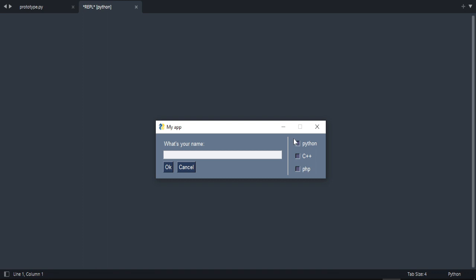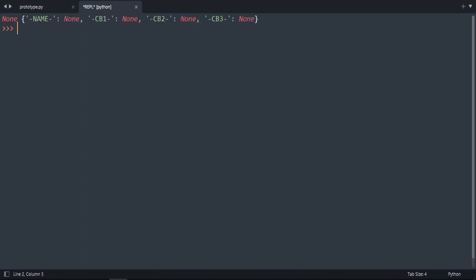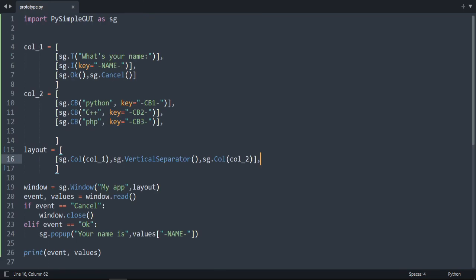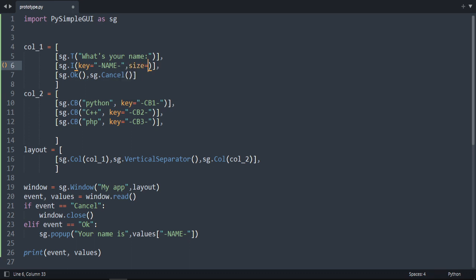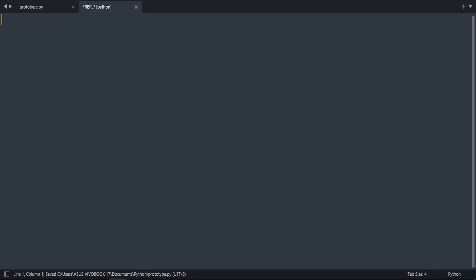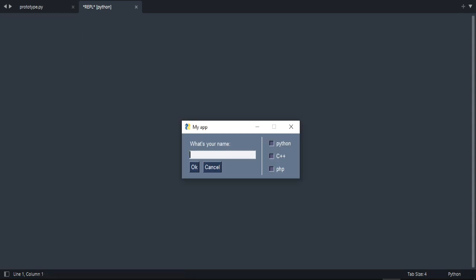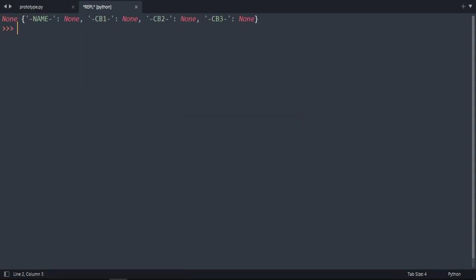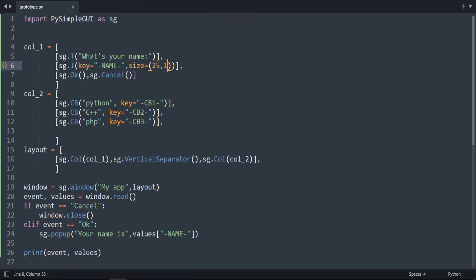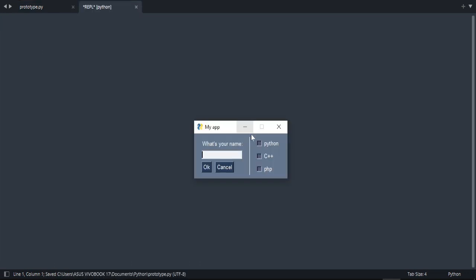Okay, I think everything is okay. Let's run it and see. Okay, it works. This one is too long, let's make it smaller. This input. So here in the I can do comma and do size is equal to, let's do it 25 long and one height. Okay, it's still big for a name. Let's do it 15. Okay, much better.